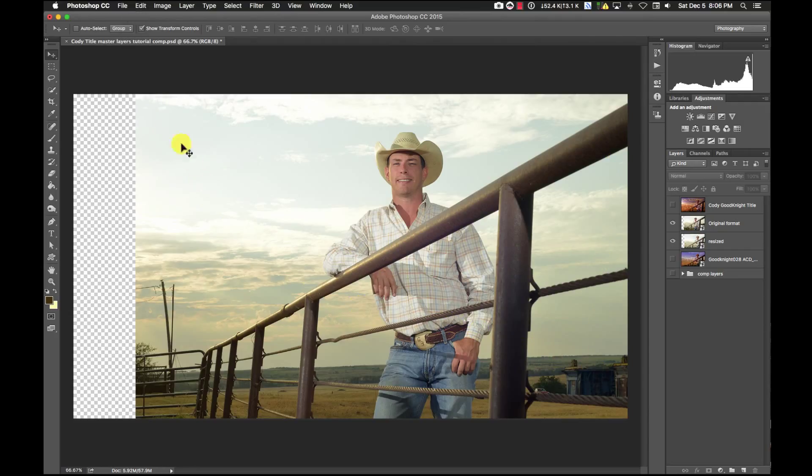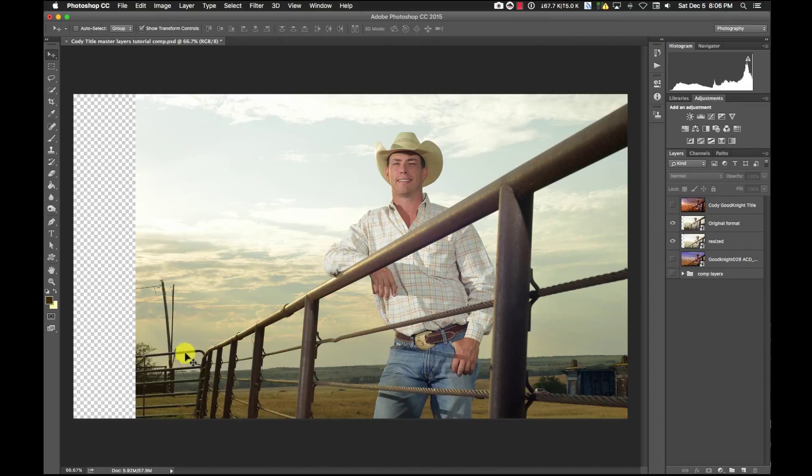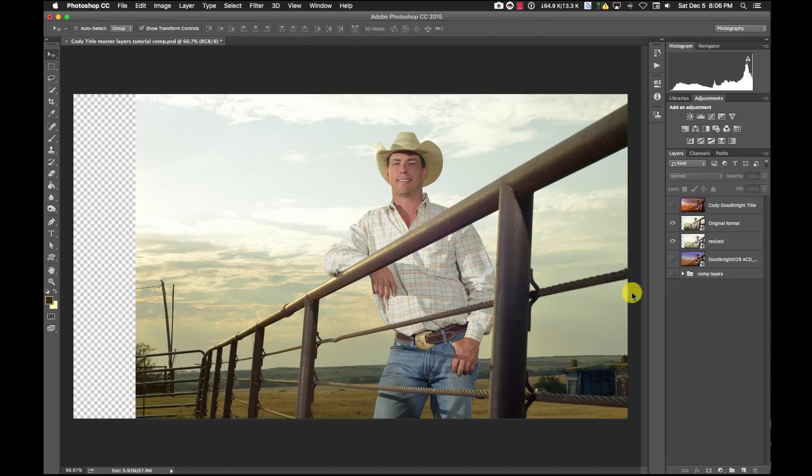It's 4 by 3 and it needed to be 1920 by 1080, so I'm going to go in and extend the background and erase and clone out some of these items so I can have a nice clean background for my titles.